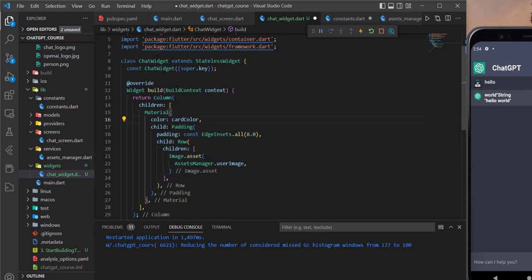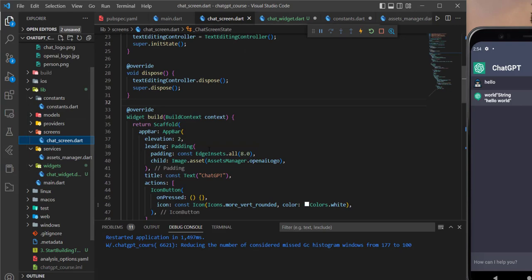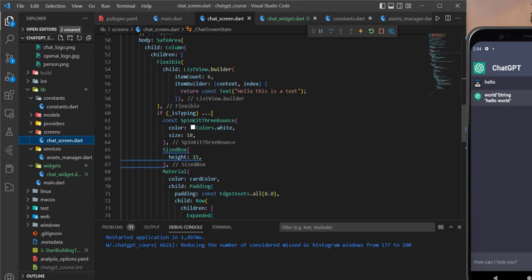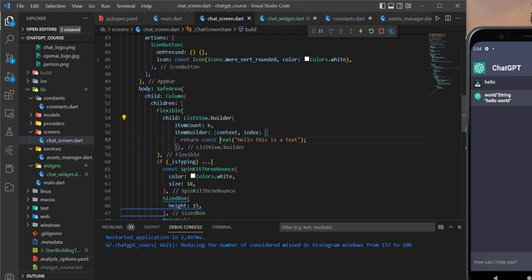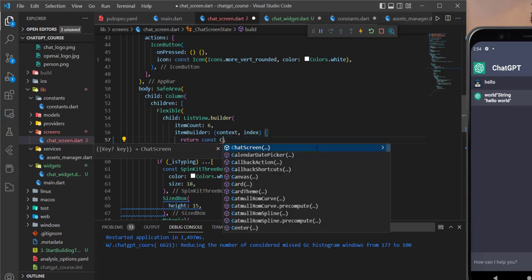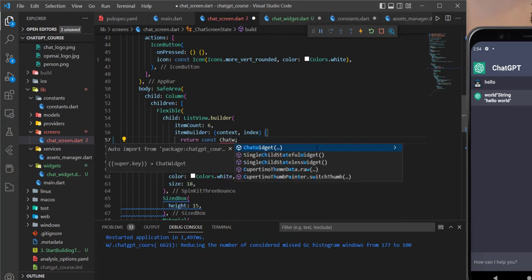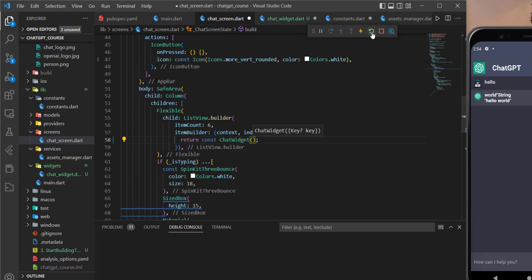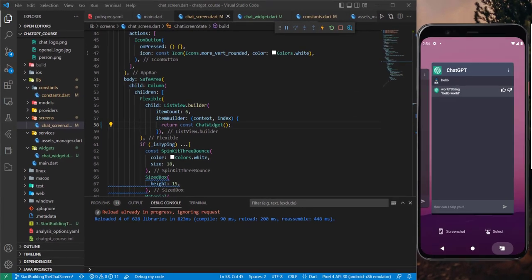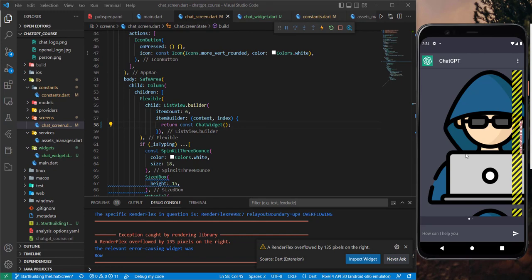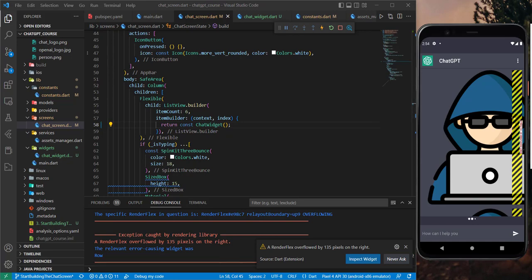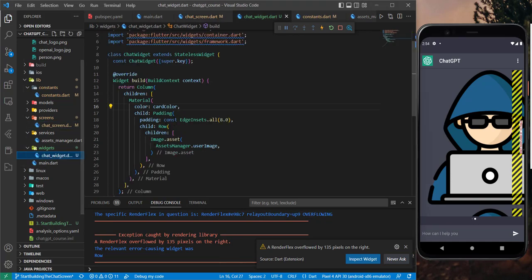Now let's use this chat widget in the ListView.builder — instead of the placeholder Text widget, let's use our ChatWidget. After restarting the application we can see it, though there's an error, so let's add height and width for the image.